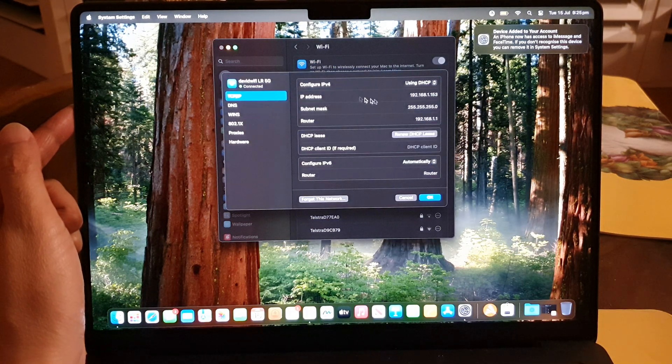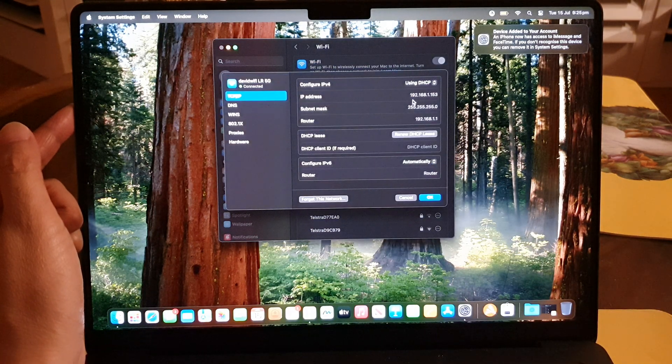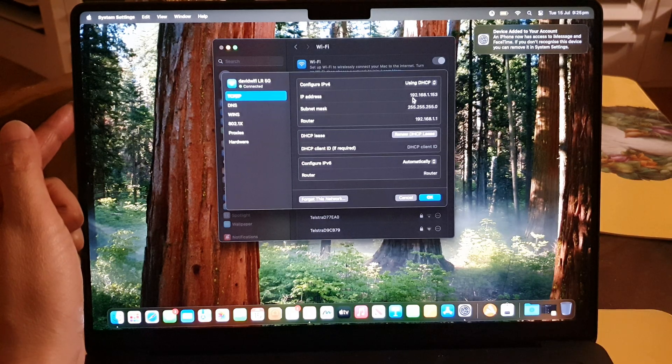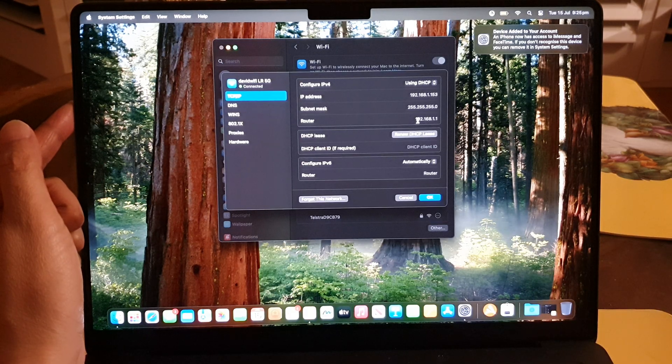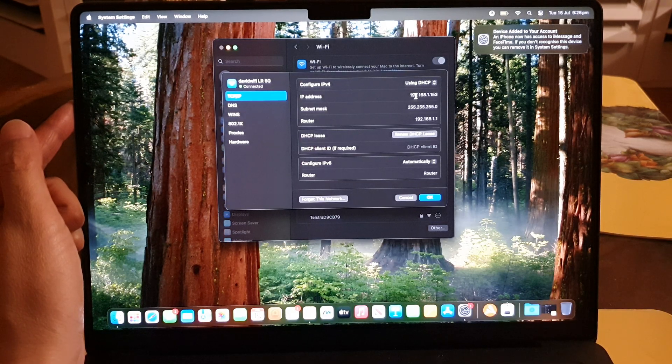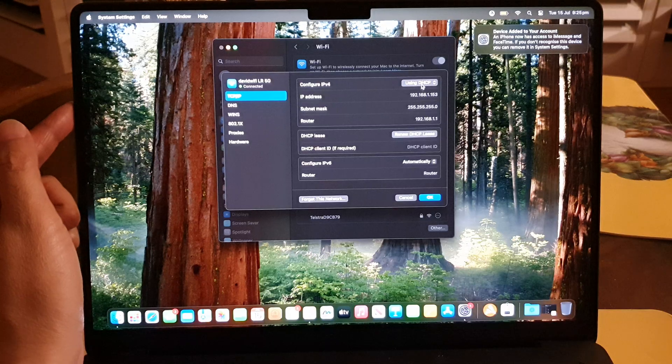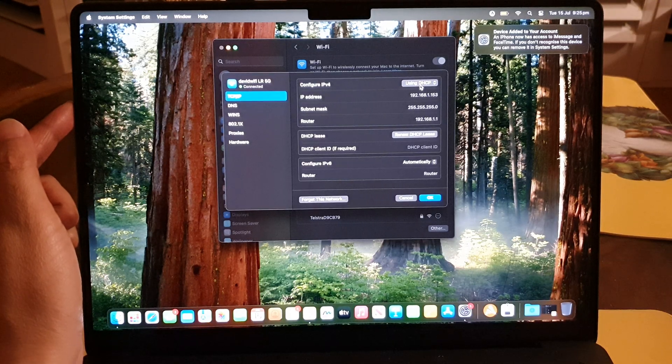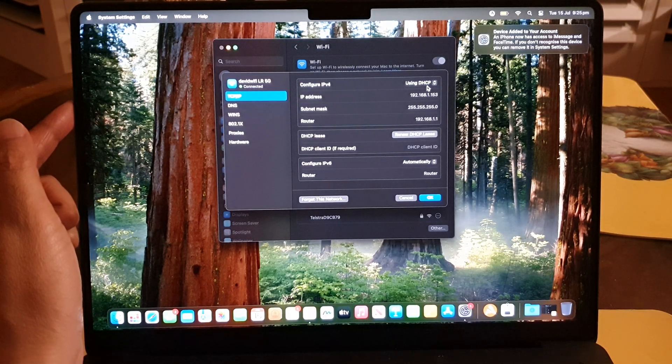So the computer will automatically, the router will automatically configure an IP address for you using the DHCP protocol.